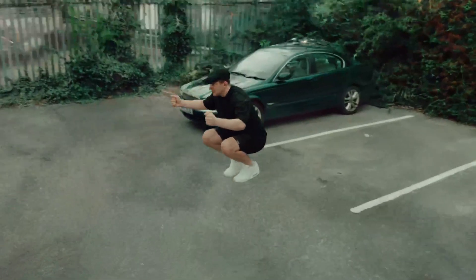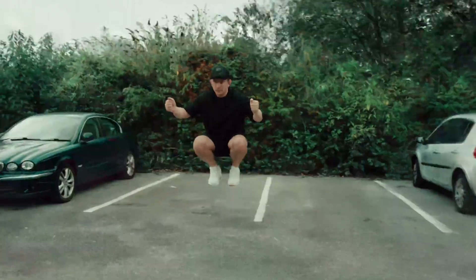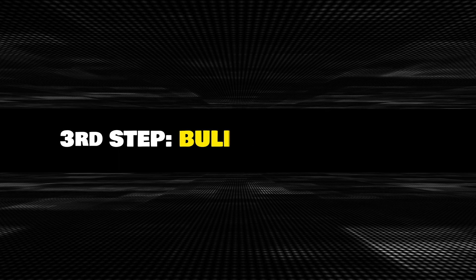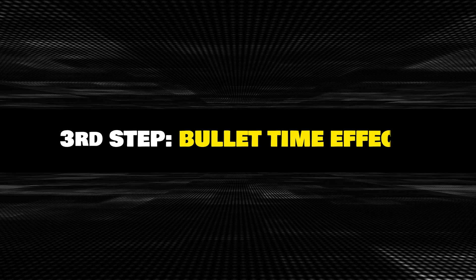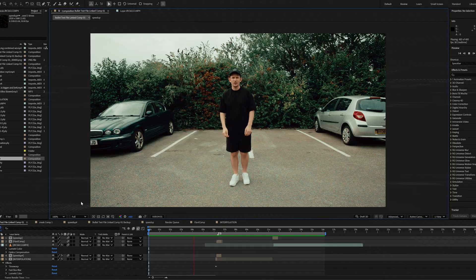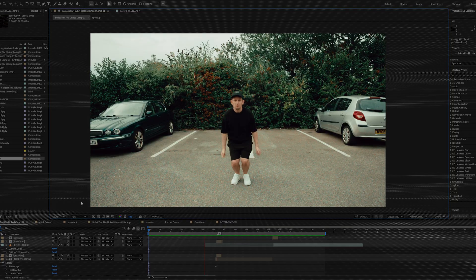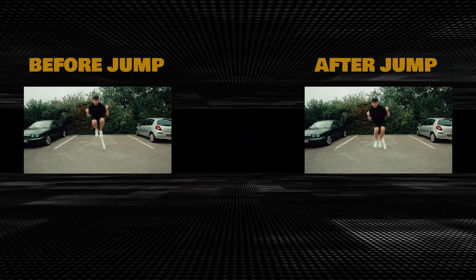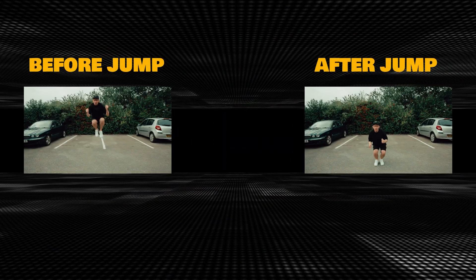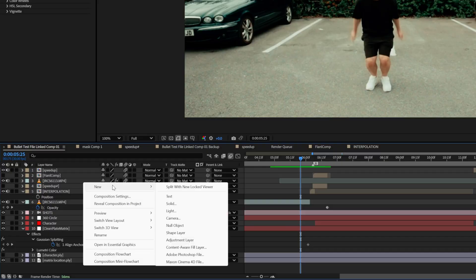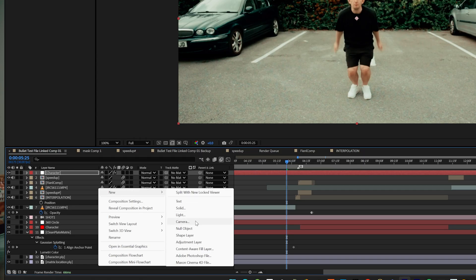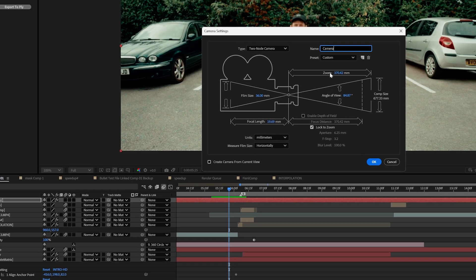With all the elements ready, it was time to actually build the bullet time effect in After Effects. First, I imported the footage and split it into two parts — before the jump and after the jump. I created a solid and applied the Gaussian splat effect, then added a 3D camera to mimic my real camera settings.